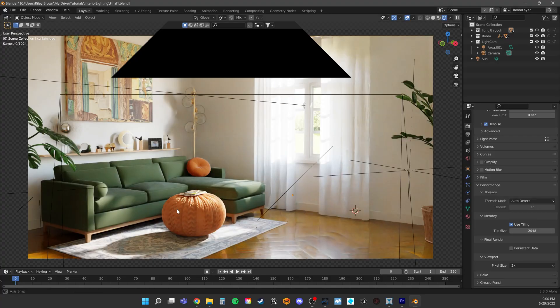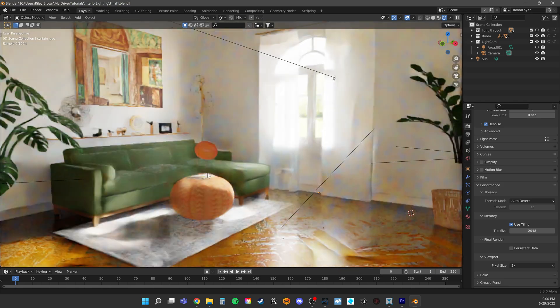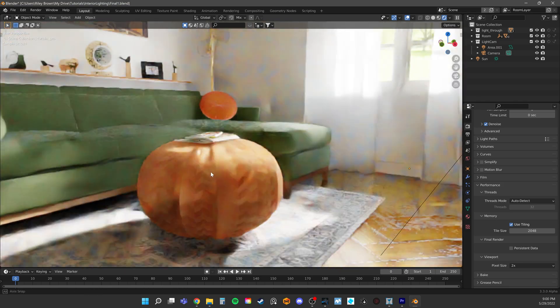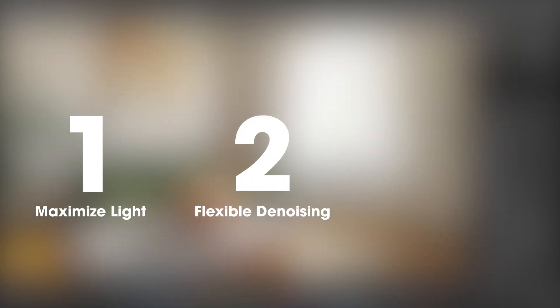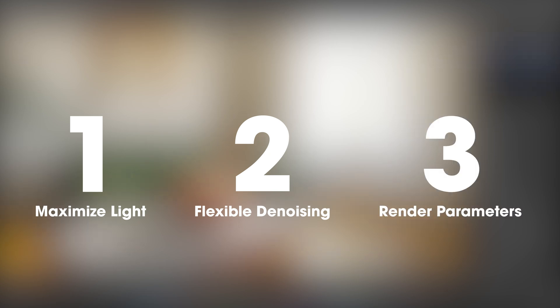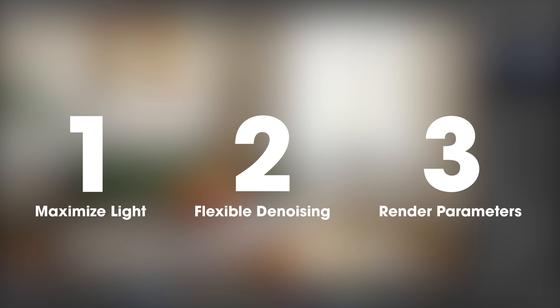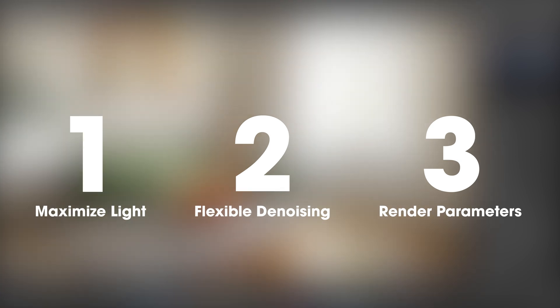Let's take a look at optimizing interior scenes in three steps. First, we'll maximize the amount of light in our scene while still maintaining good contrast. Then we'll look at some flexible denoising options. Last, I'll talk about a few render parameters I use the most to optimize scene render times.